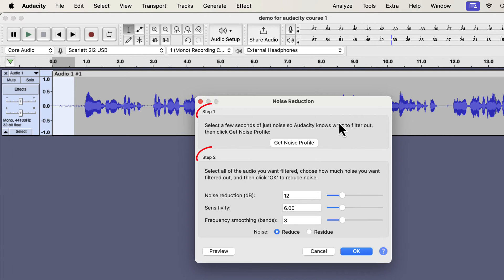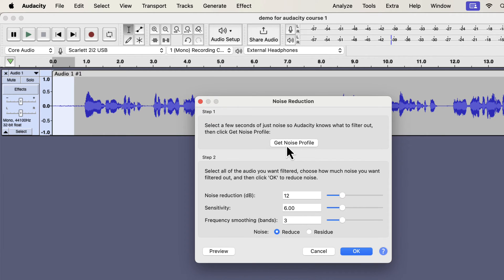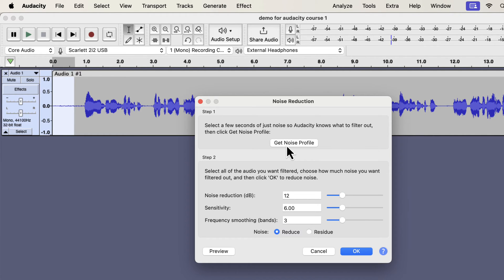Noise reduction is a two-step process. In step 1, you have to give Audacity a noise sample or profile. Based on it, Audacity will detect noise and remove that noise from audio. In other words, Audacity will consider other parts of the audio as noise when it finds a match with this sample. Click on the Get Noise Profile button.